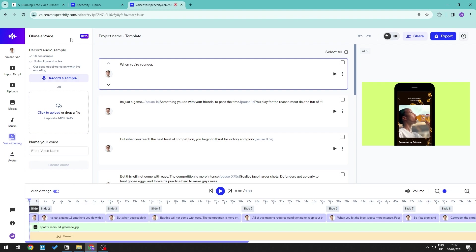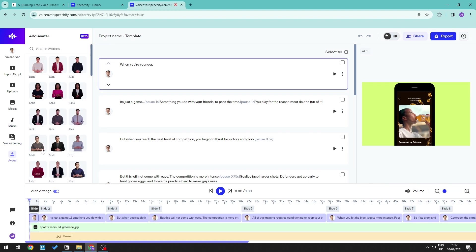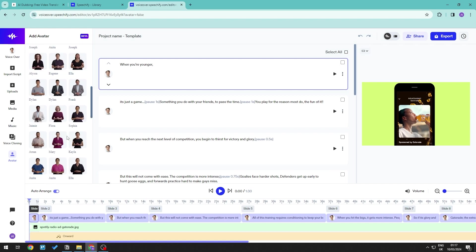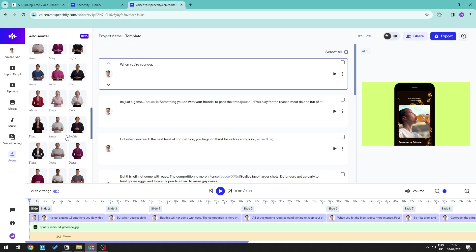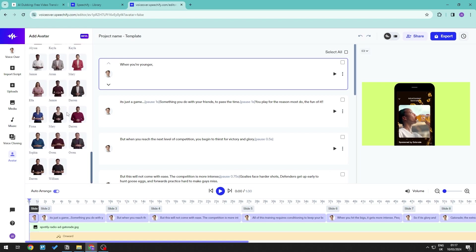And as you can see, this is still a beta version. This is still not as comprehensive as 11labs. But when it comes to Speechify, you are able to go ahead and add an avatar into your content itself.